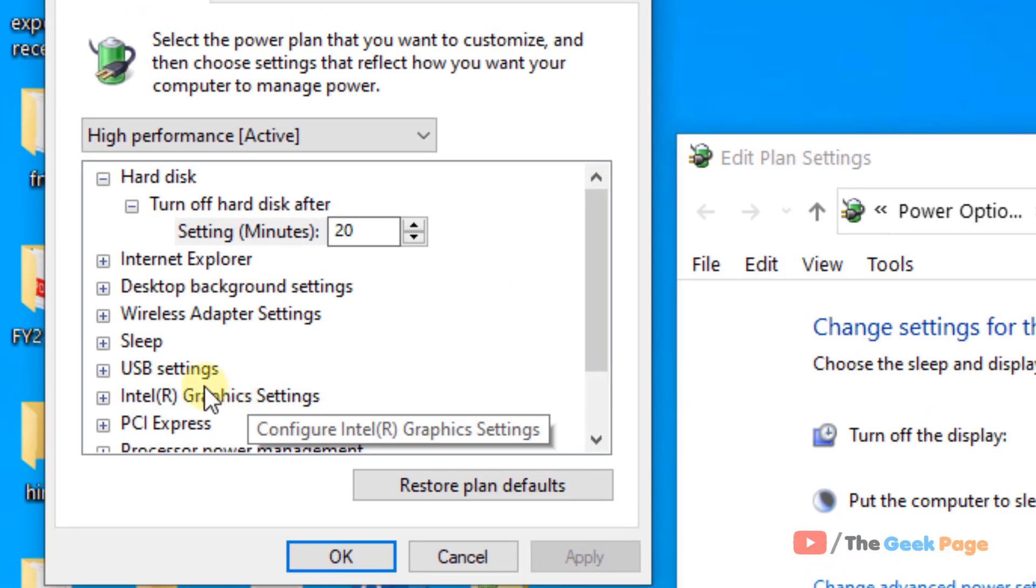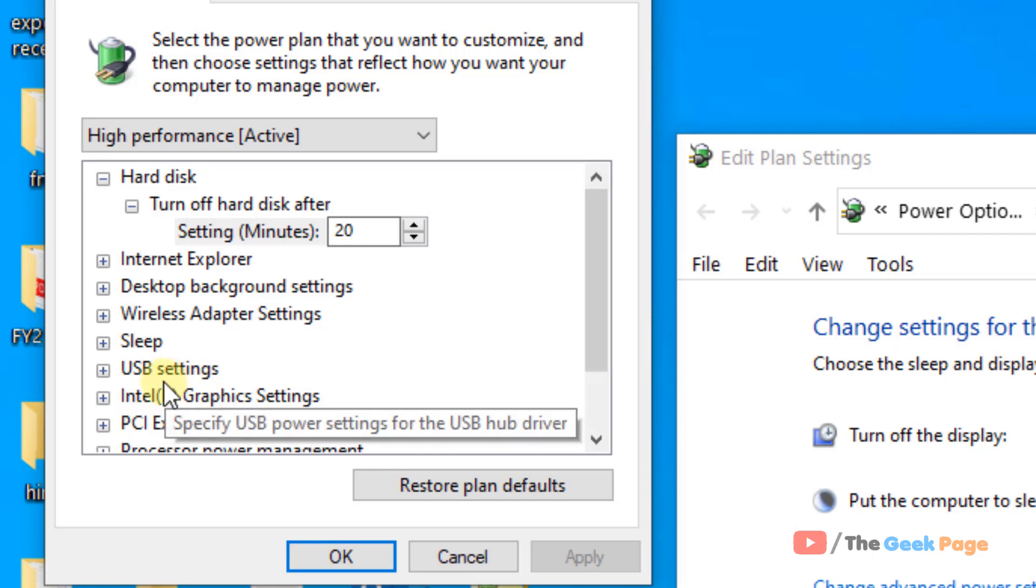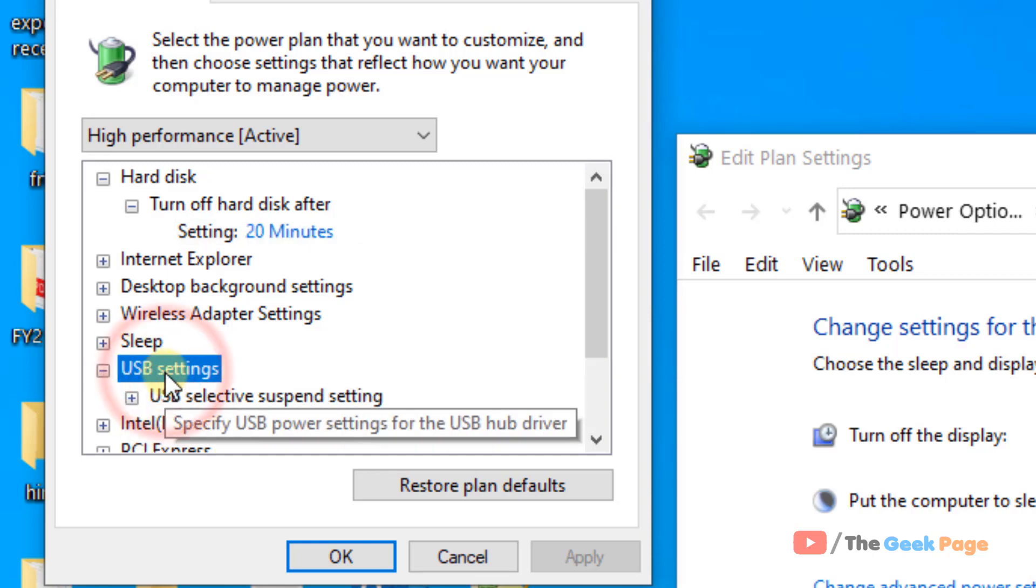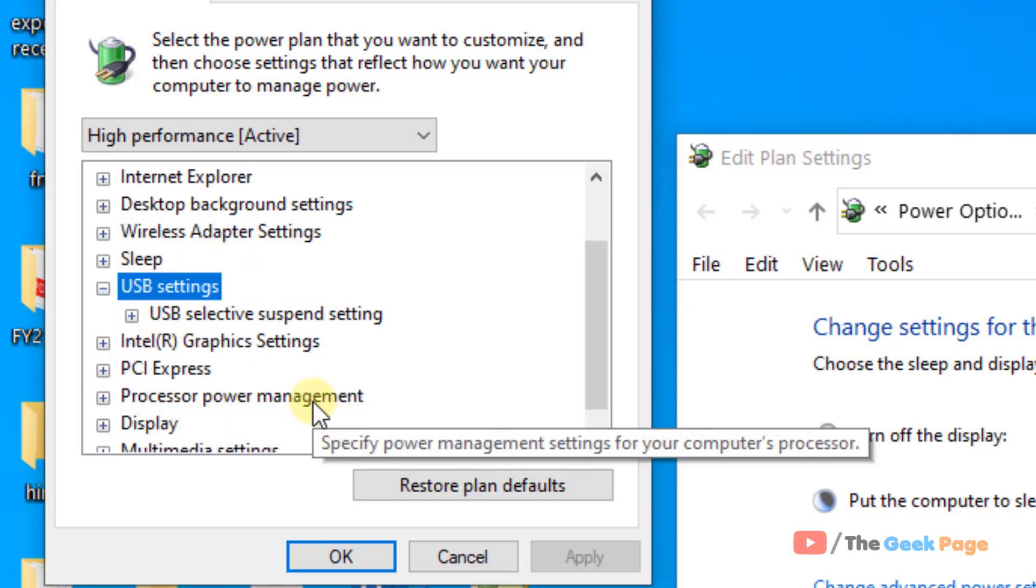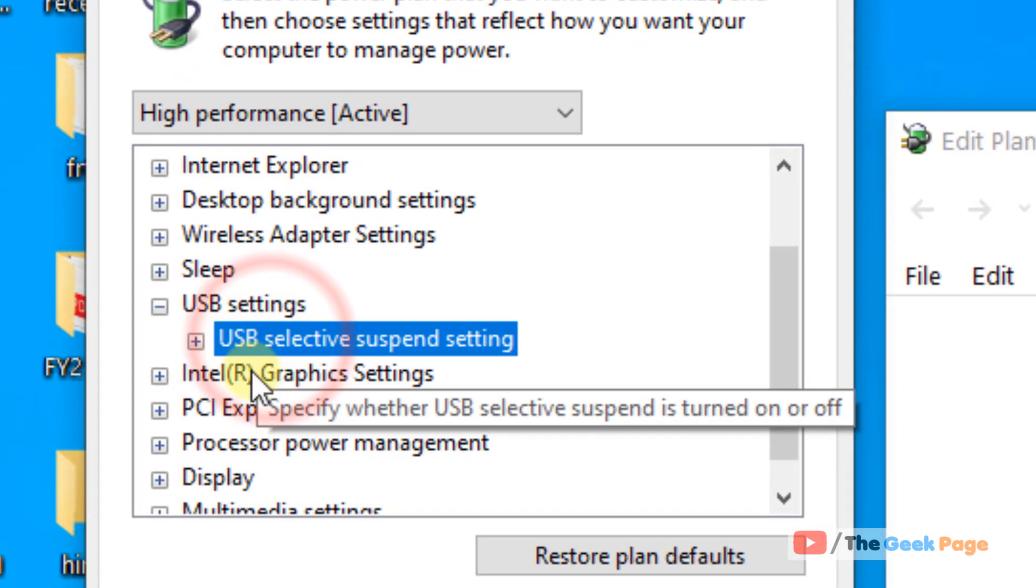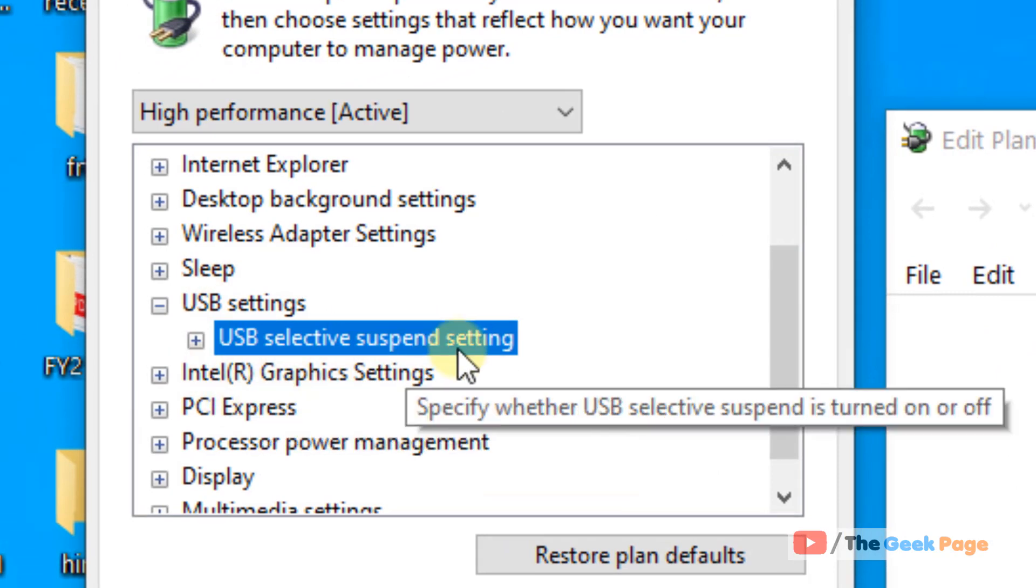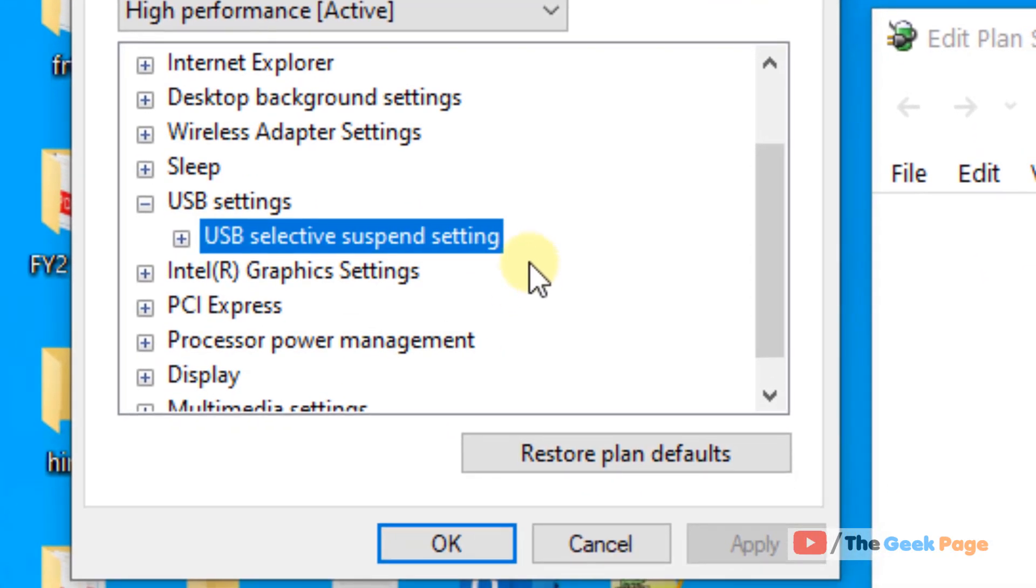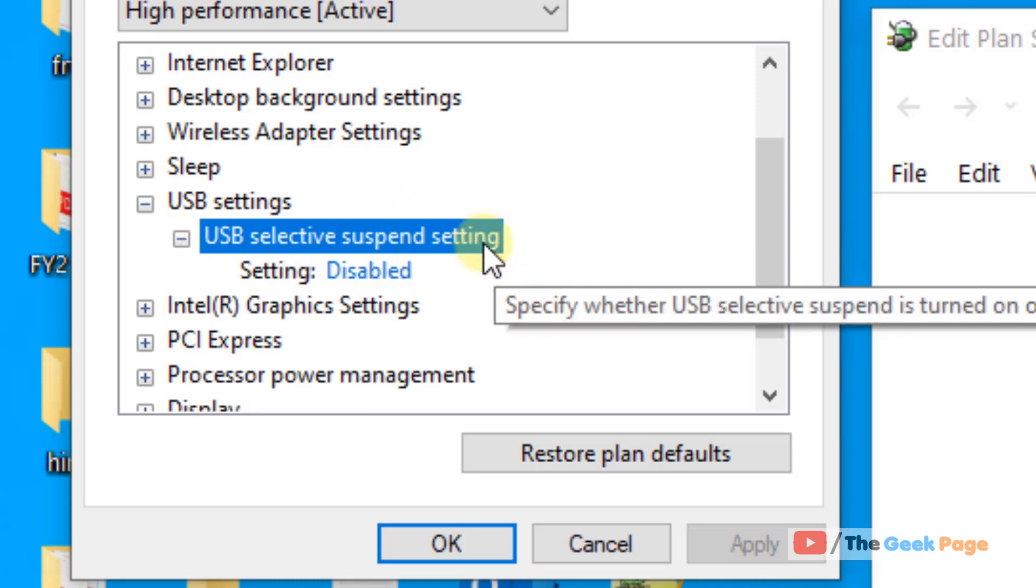Now locate USB Settings. Double click on that. And you will see USB Selective Suspend Settings after that. Double click on that also.